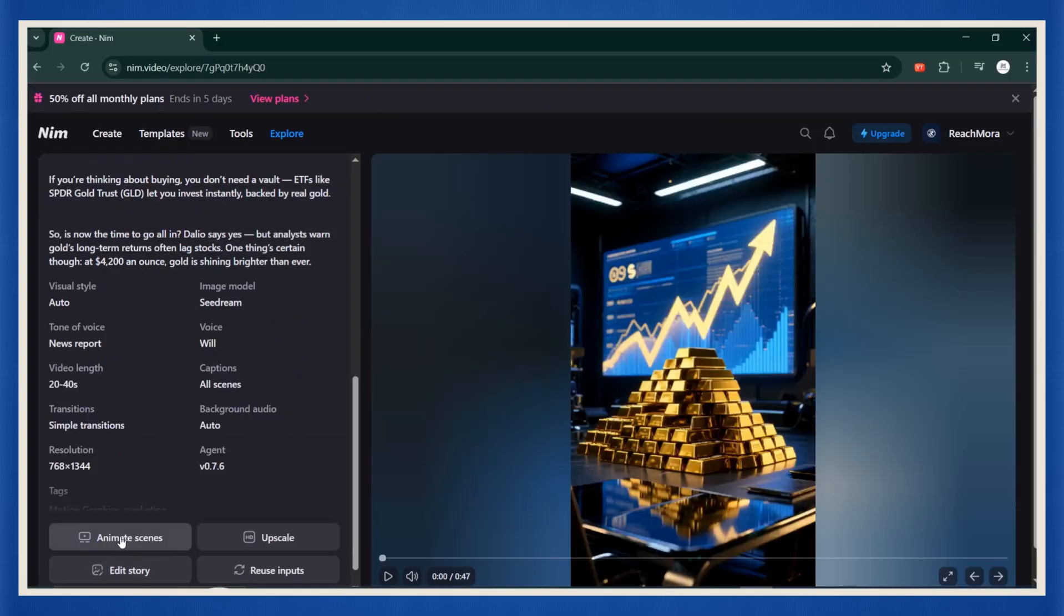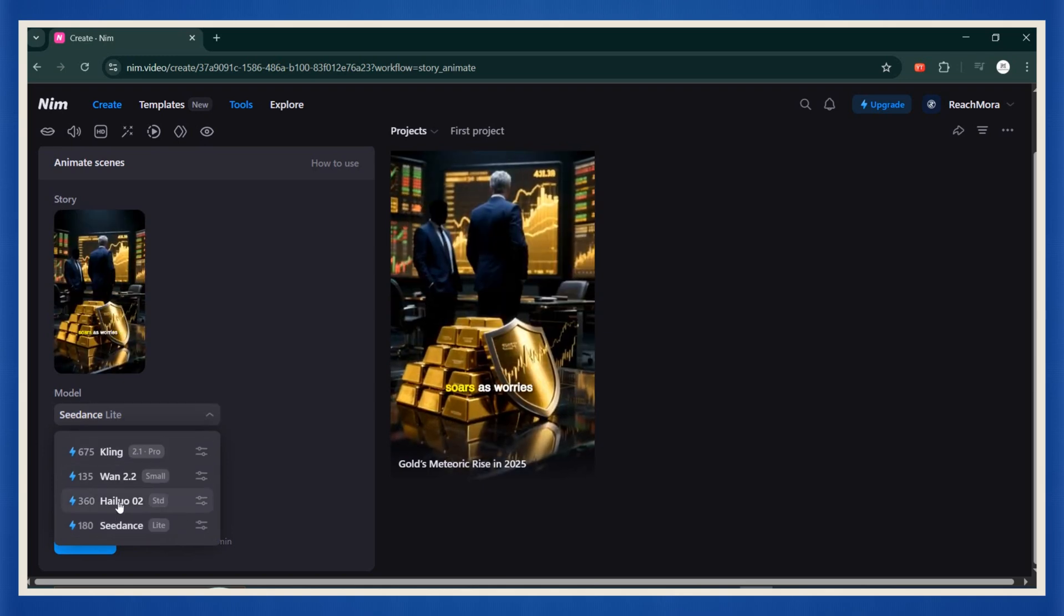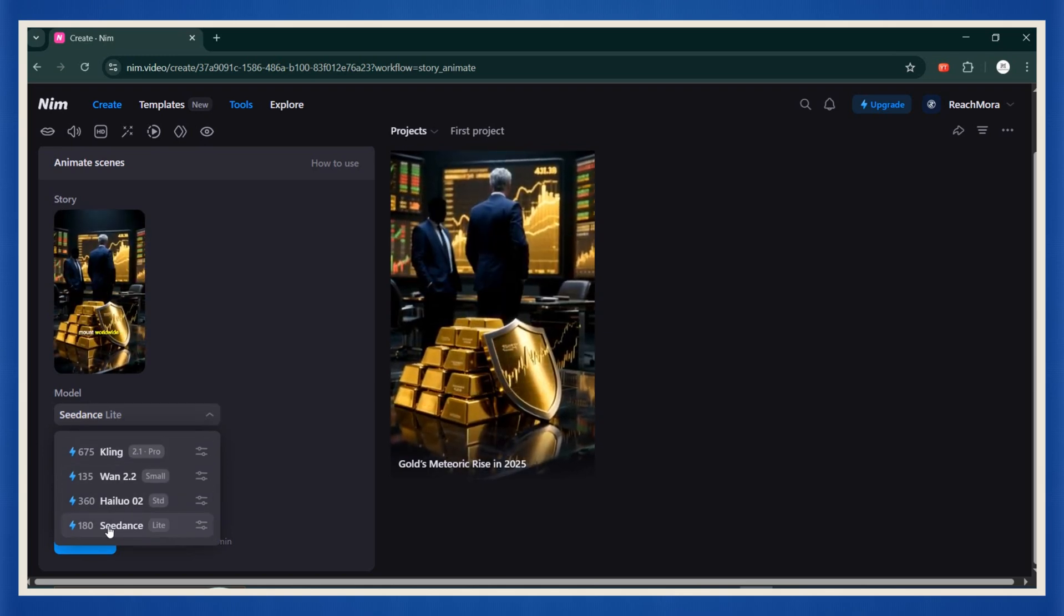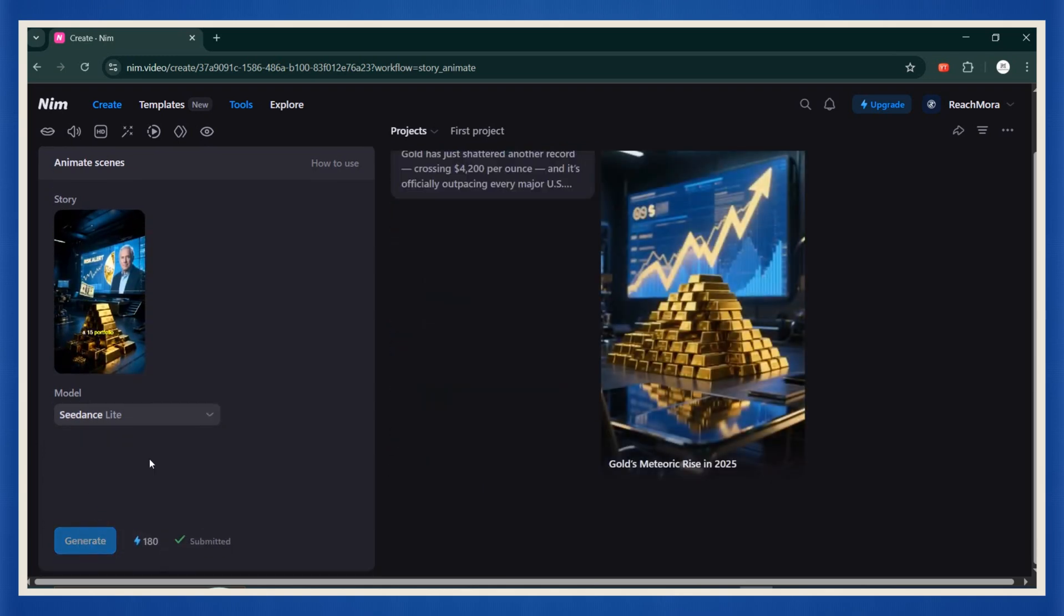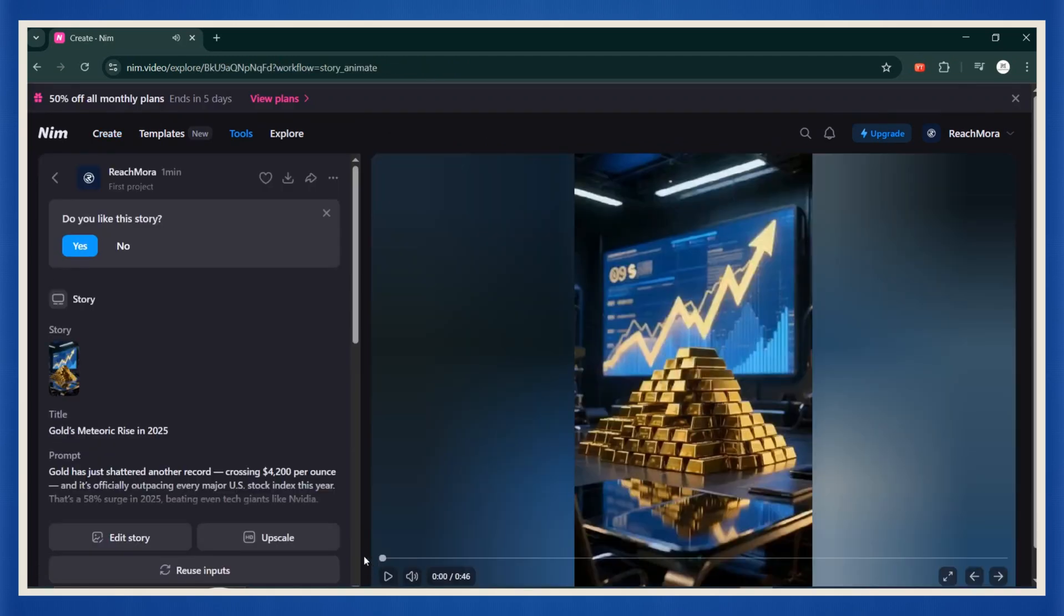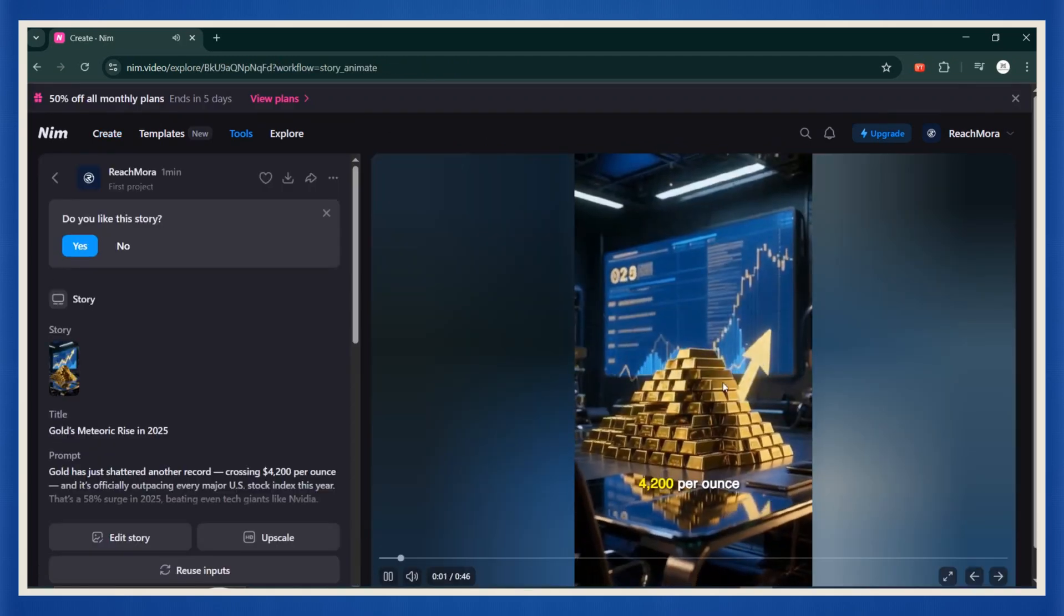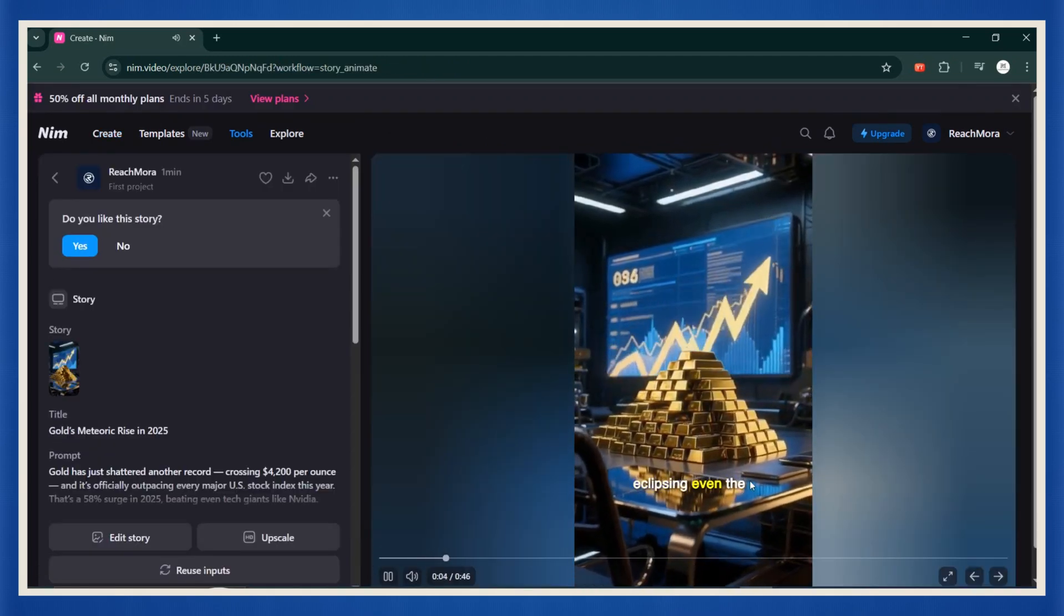Now comes the cool part. Click animate. Here, you'll choose your video generation model. Each one uses a different amount of credits depending on the quality. Hit generate, wait a few seconds, and boom, you've just created your first AI-generated video.